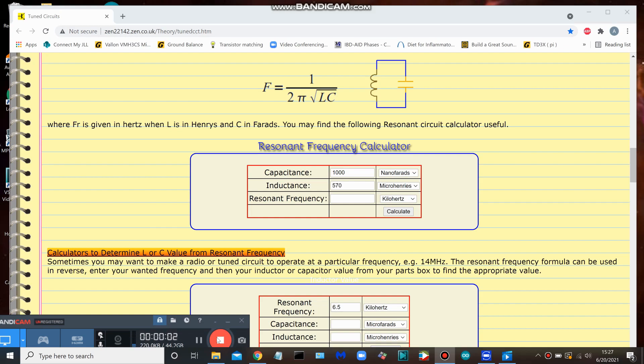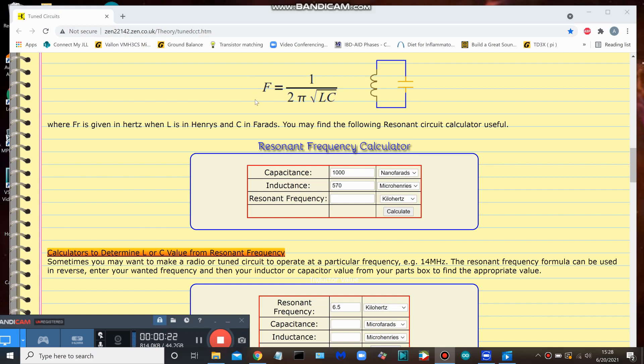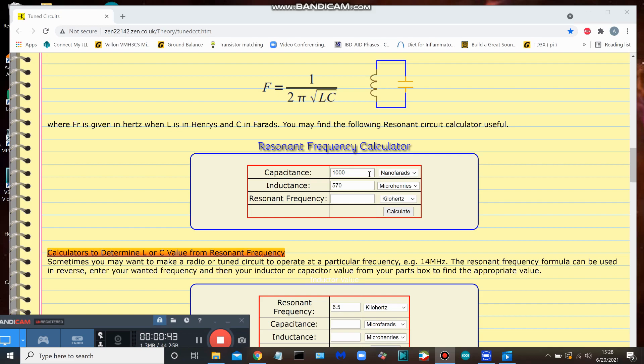As I mentioned previously, we're going to take a look at one of these online calculators. This is the one that I like to use. Here's the website up here on the bar - it's a resonant frequency calculator. Here is the longhand version of the formula if you would like to do it by hand, but it's so simple to just plug your variables in here.